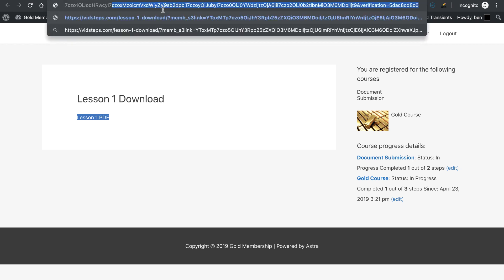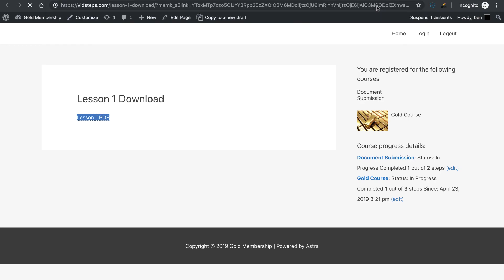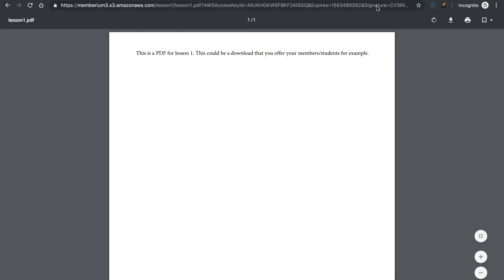you'll see there's just a ton of almost encrypted looking information right here. And if I press Enter right now, you're going to see that it's going to allow me to view my PDF.